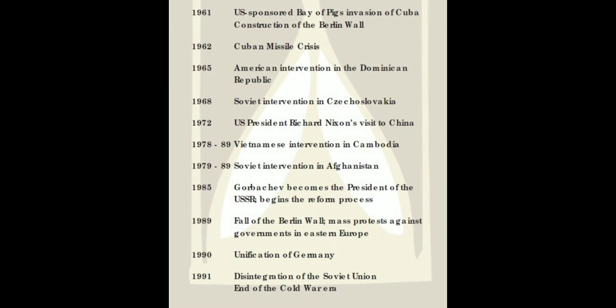Next, in 1961, there was the US-sponsored Bay of Pigs invasion of Cuba and the construction of the Berlin Wall. When the Berlin Blockade occurred, in 1961 the Berlin Wall was constructed, which further increased the rivalry between the two sides.